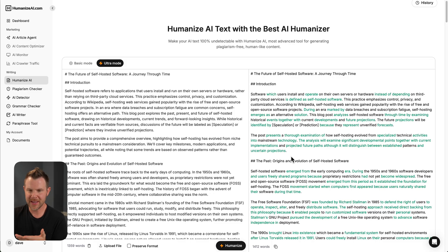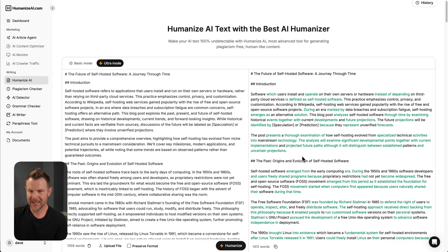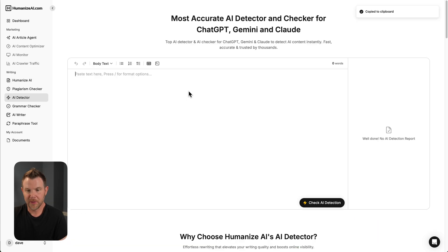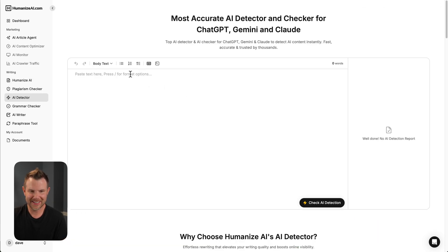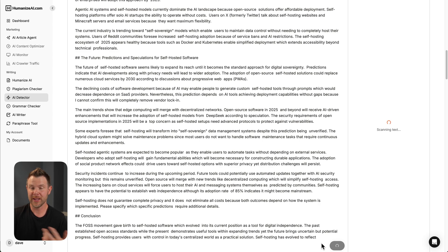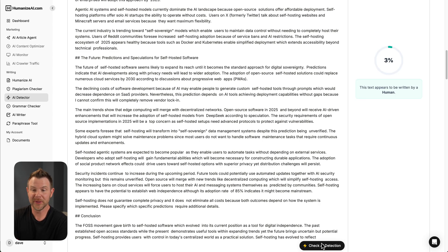Alright, now on the right, we have the updated version. All of the changes that were made are highlighted in green. So I can copy this. We'll go back over to the AI detector, paste this in here, and we'll check for AI after having run it through the humanizer. And now it says only 3%. Pretty impressive.